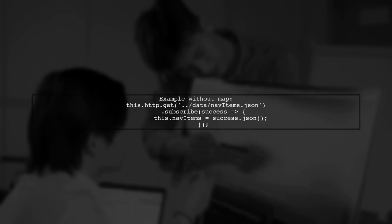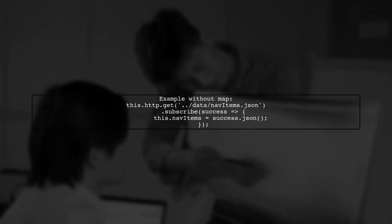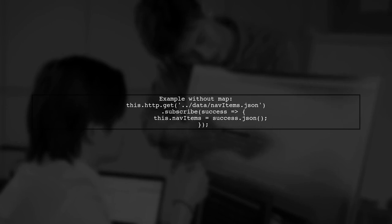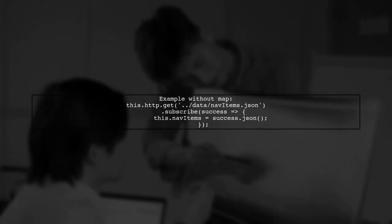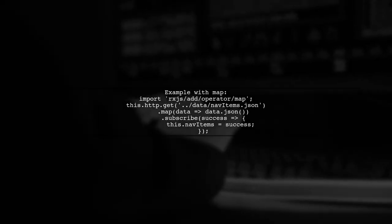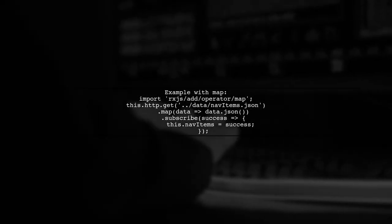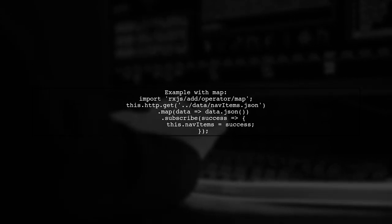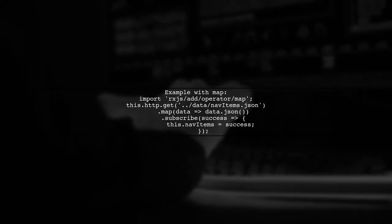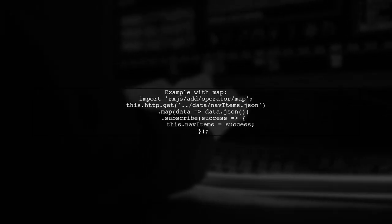Here's an example without using map. Simply subscribe to the observable and assign the JSON response to navItems. Alternatively, you can use the map operator to transform the response before subscribing. This allows for cleaner code.